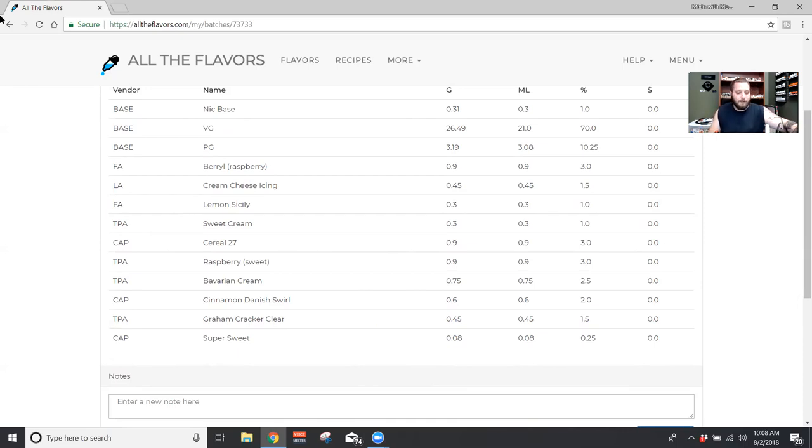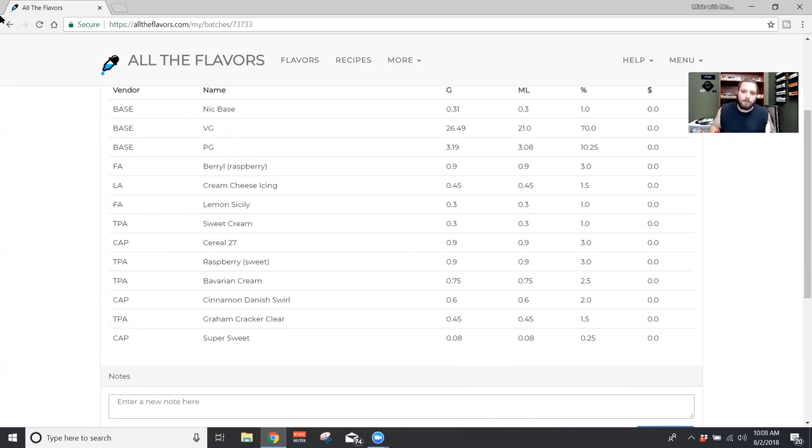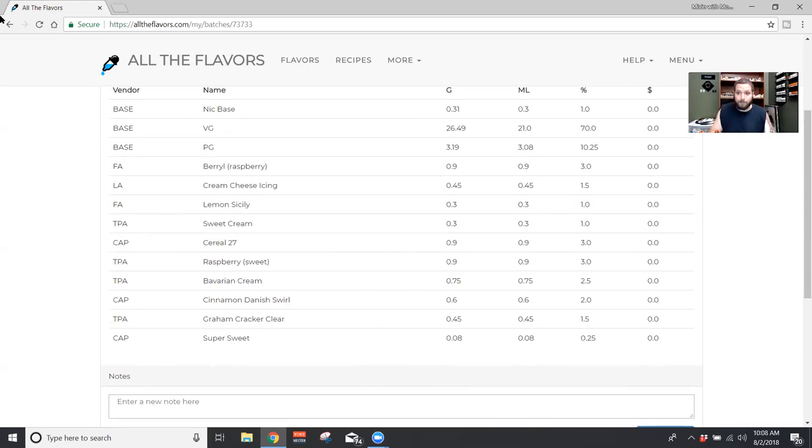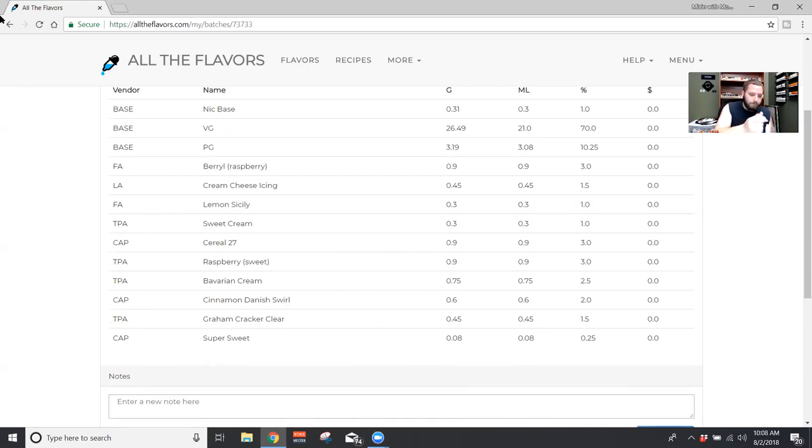And then next we have Lemon Sicily. Flavor Art Lemon Sicily at one percent. And yeah, this was just to add kind of a little bit more tartness to the raspberry. Just kind of help out that fruit aspect. So what did I use? At one percent.